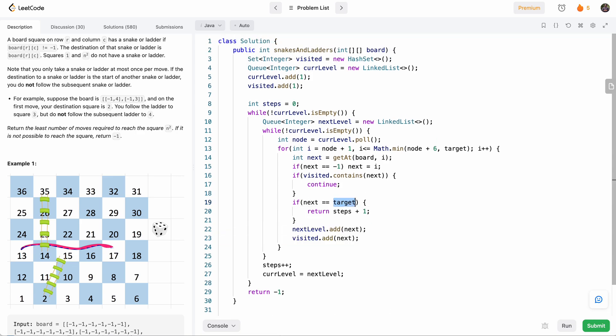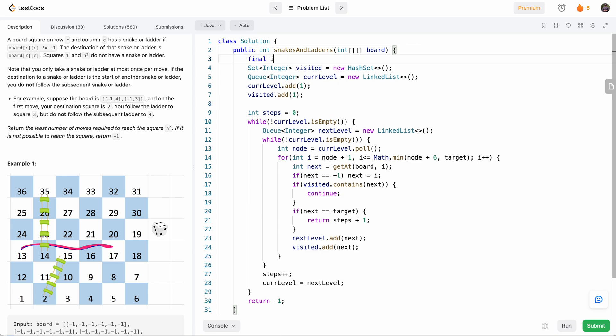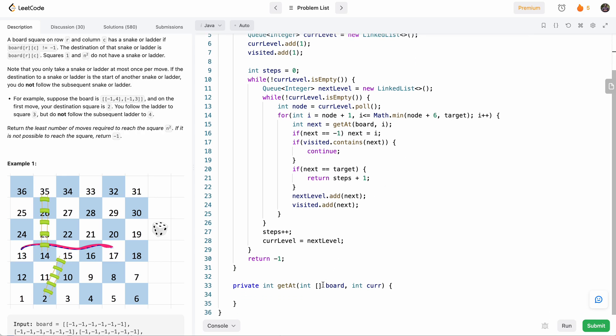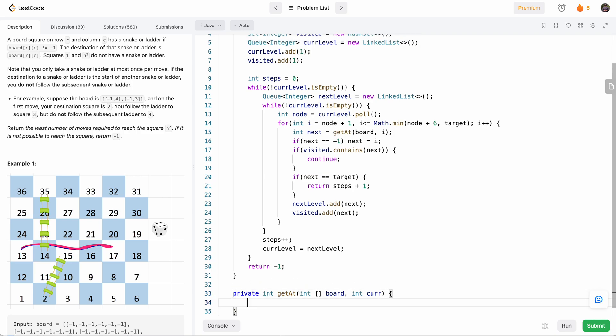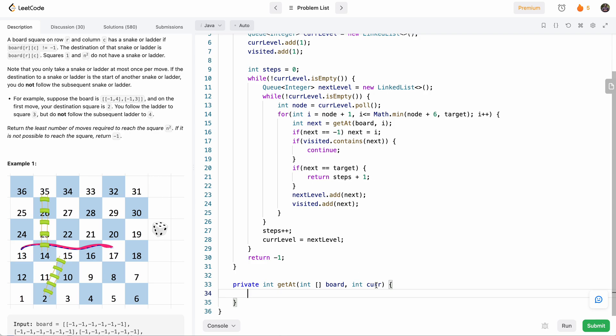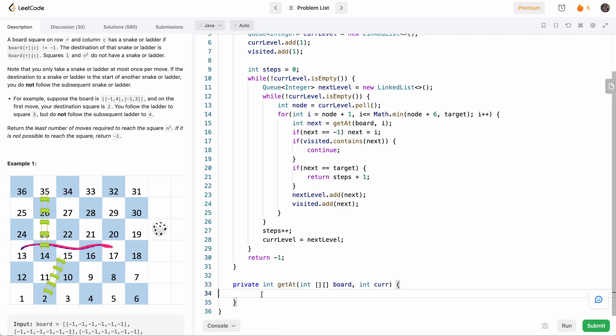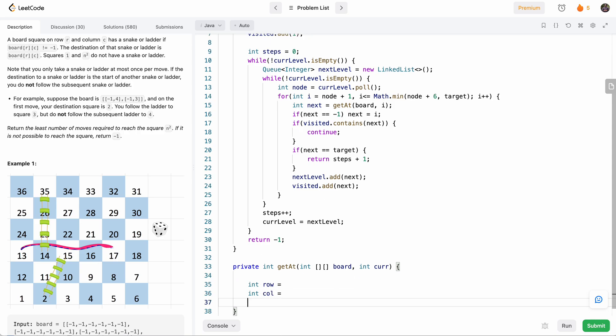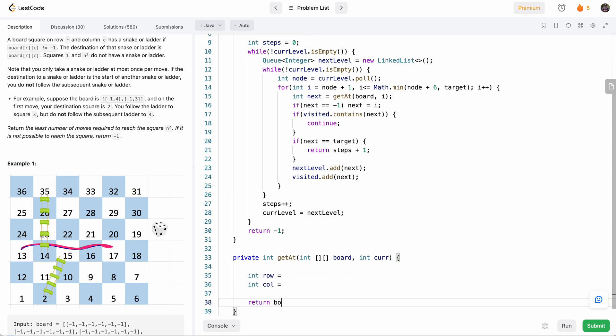So one thing we haven't done is we haven't declared our target, so let's go ahead and do that real quick. So we'll have our target equal to board.length times board.length, because that's n squared, and we know that the board is a square, so that's our target. Now let's come to this function, the getAt function. So basically, how will we solve this getAt function? So we need to first convert cur to the row and column indexes of the board. So we'll have some row equals something and some col equals something. And at the end we'll just return board[row][col].